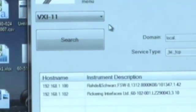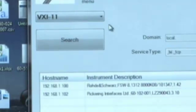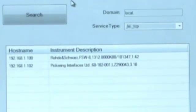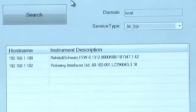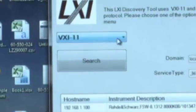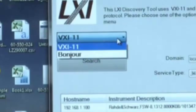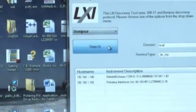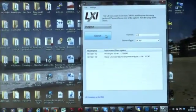As you can see, the tool has discovered two LXI products: Rohde & Schwarz Spectrum Analyzer and Pickering Interfaces Modular Chassis. You can alternately discover via Bonjour which uses MDNS and discover over Multicast.